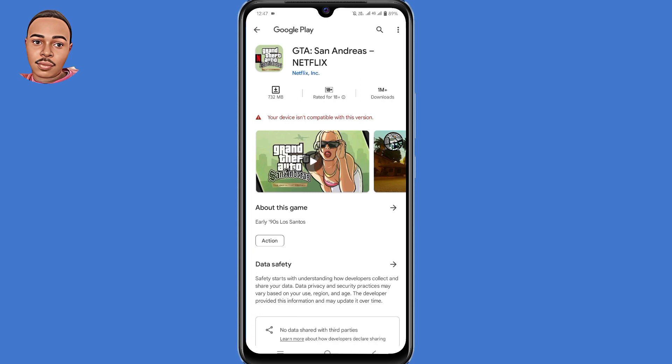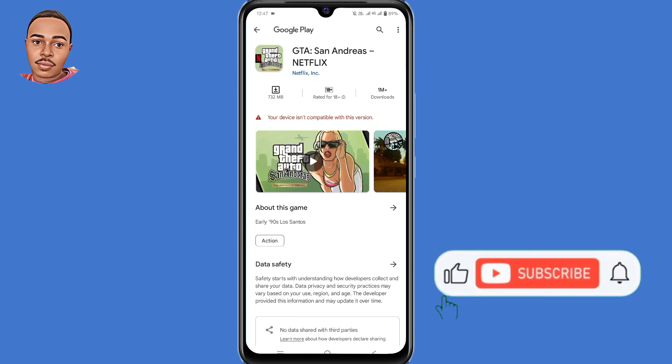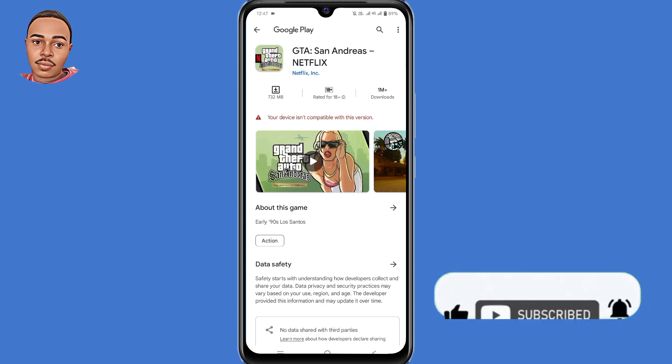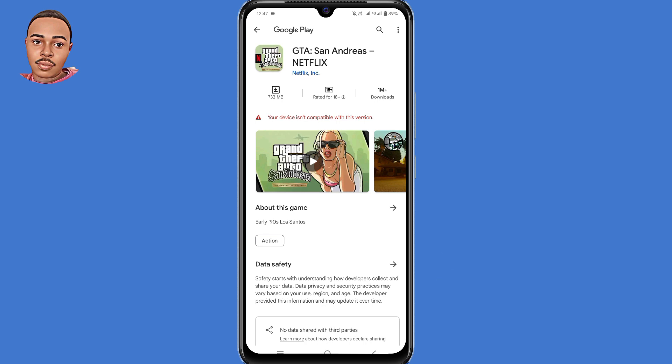So make sure to watch the complete video and to find this video helpful, support it by giving a thumbs up and subscribe to the channel. With that being said, let's begin.